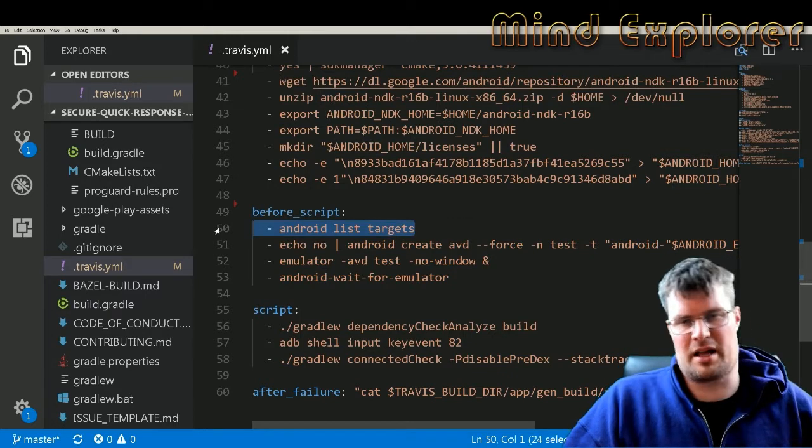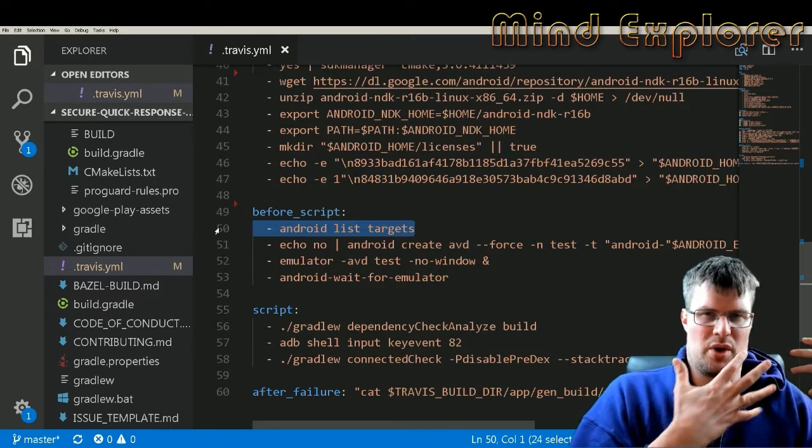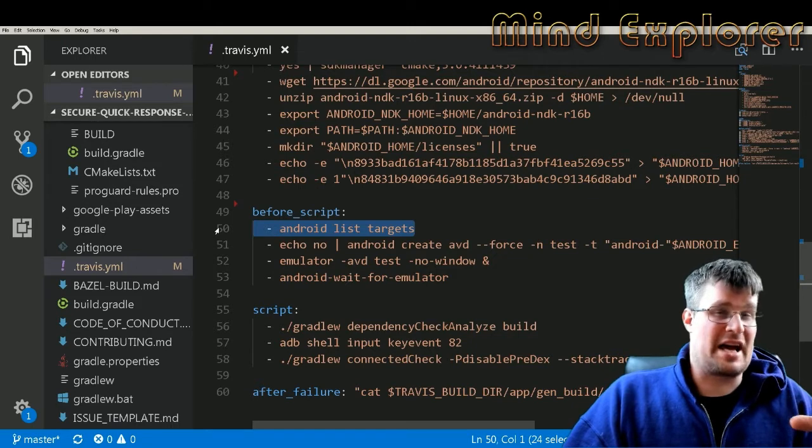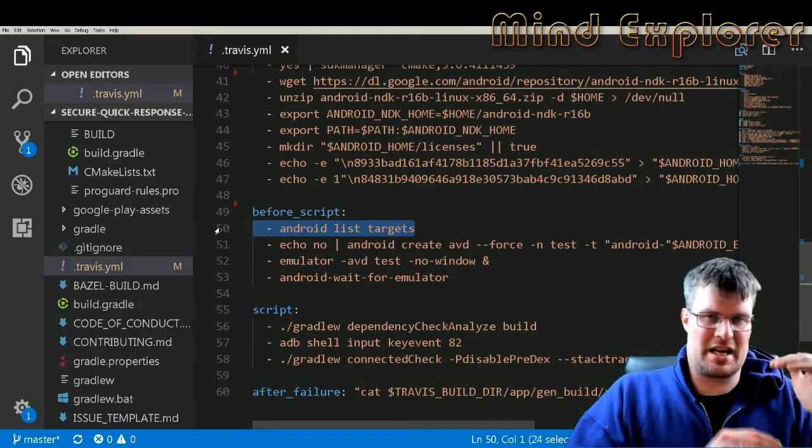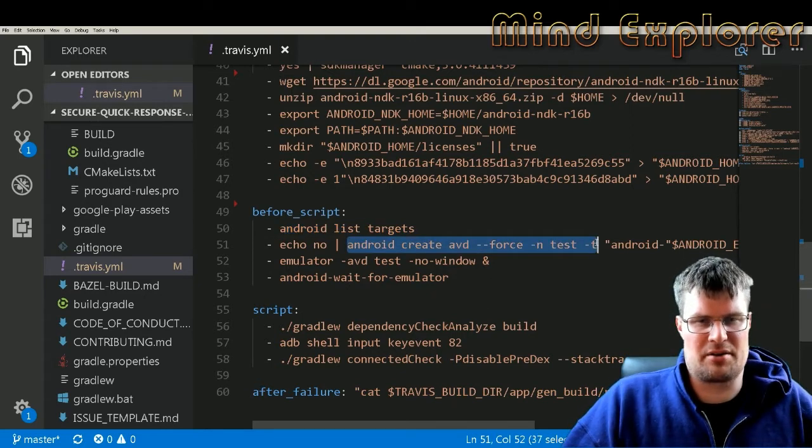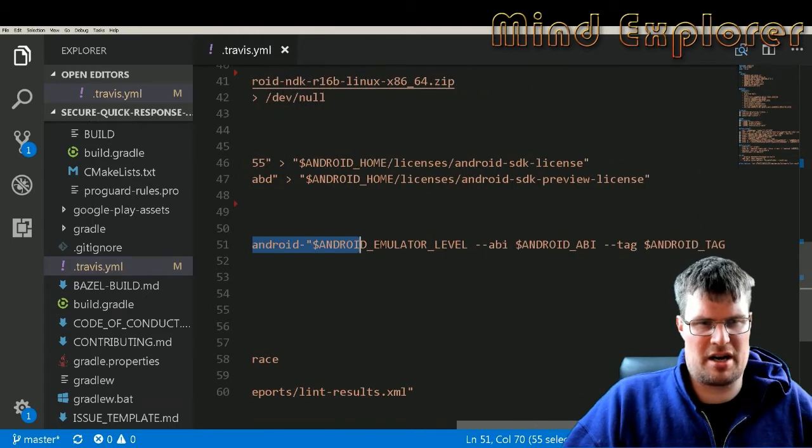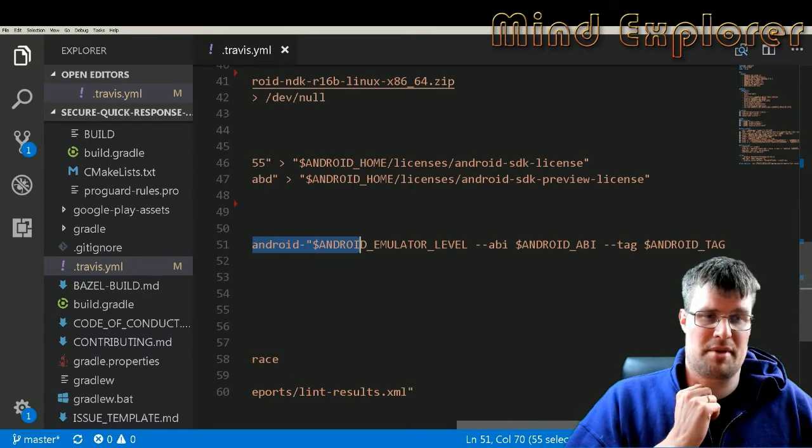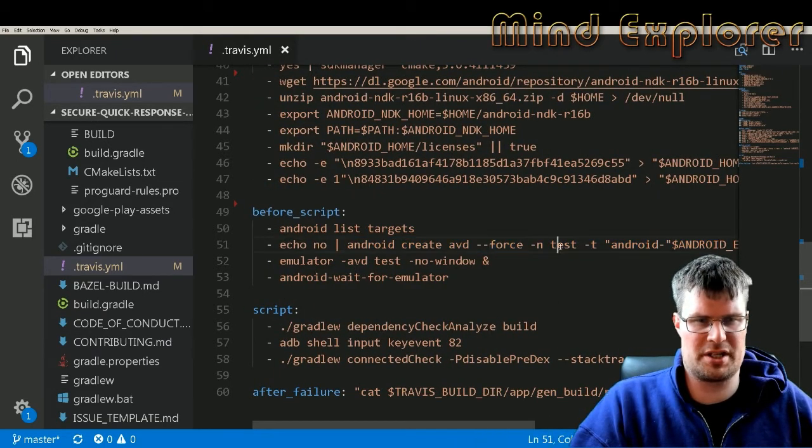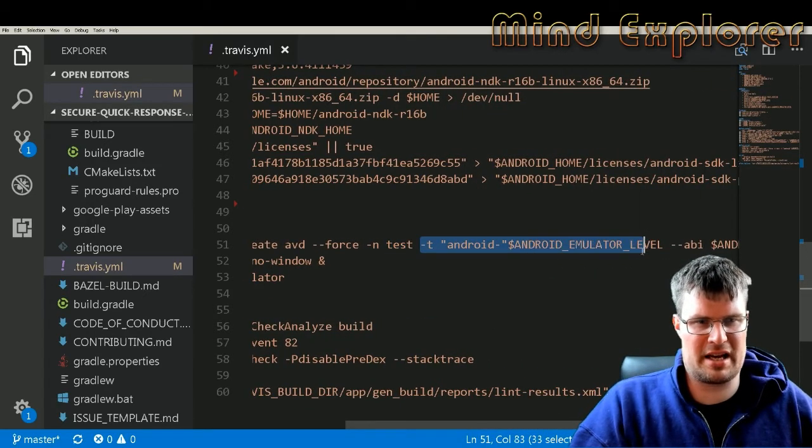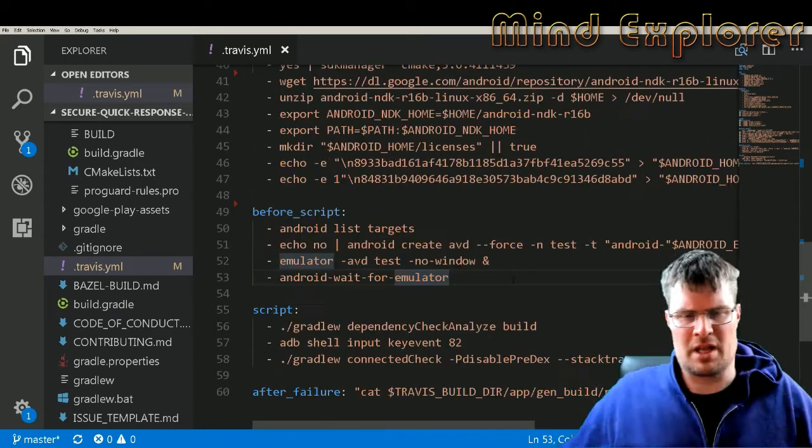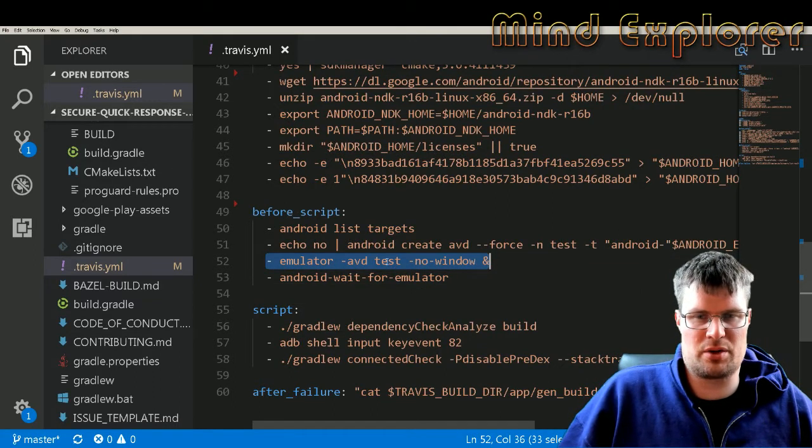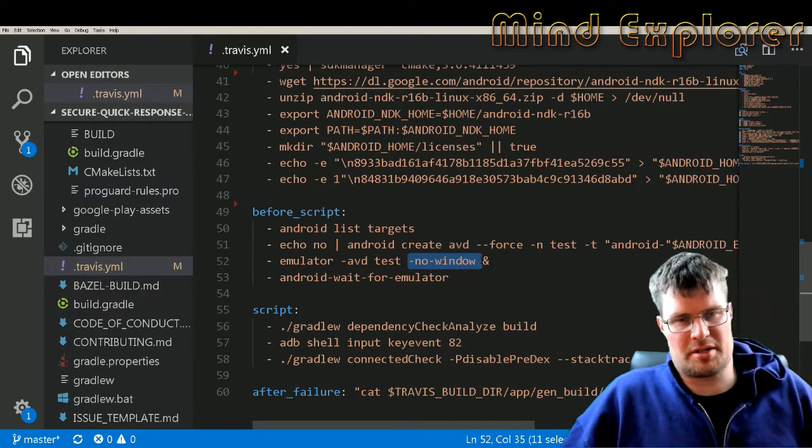Before I run my script, I list which Android targets are available. That's just so I can see if things go bad, I can see that my Android image actually was loaded and is available, so then it should be in the list of targets. Then you create an Android running environment, so a virtual environment for the Android image. This is what you say here: I force it, I call it test, and then I say which tag I should use and ABI and tag. Then I start the emulator with the AVD that I installed earlier with no window because I don't need a window to run my tests.